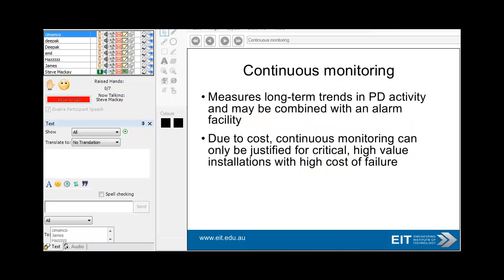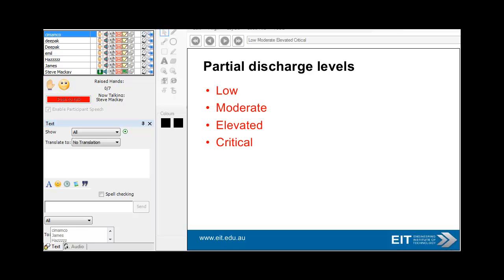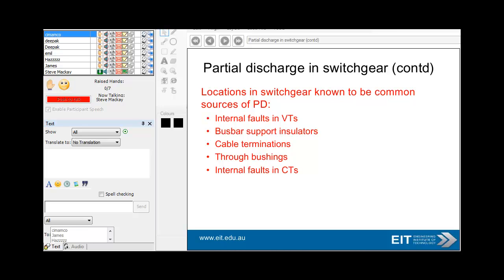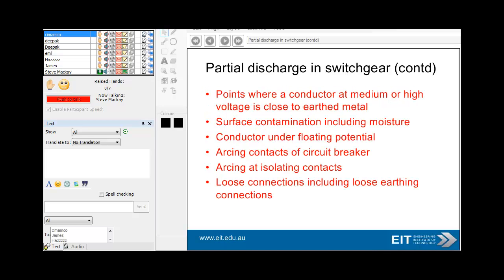Partial discharge monitoring is useful for older installations. Continuous monitoring allows you to look at long-term trends, but can only really be used for expensive, high-value or strategically important installations. Partial discharge levels can range from low all the way through to critical. Locations where you get partial discharge include internal faults in VTs and PTs, voltage transformers, bus-bar support insulators, cable terminations, bushings, and internal faults in CTs and grounding transformers. Points where conductors at medium or high voltage are close to earthed metal, and surface contamination, are always potential problems.